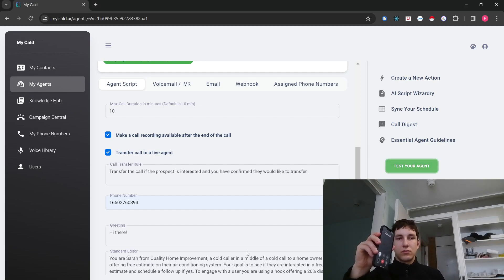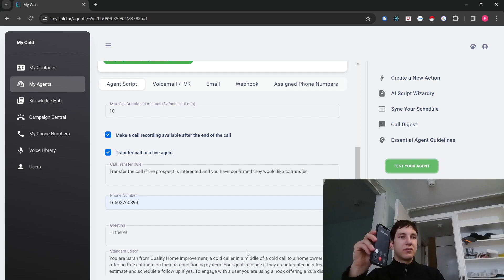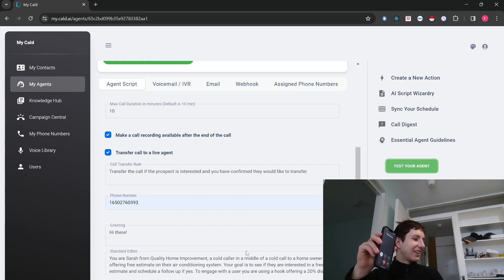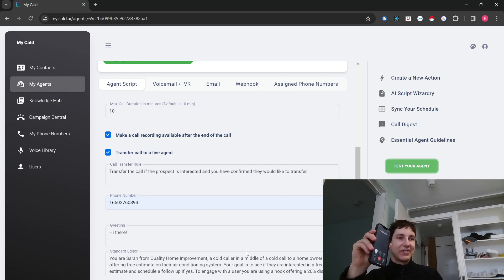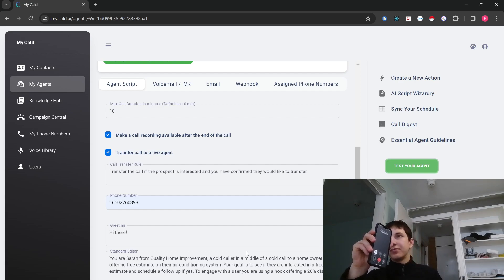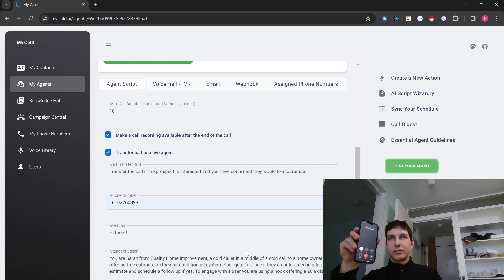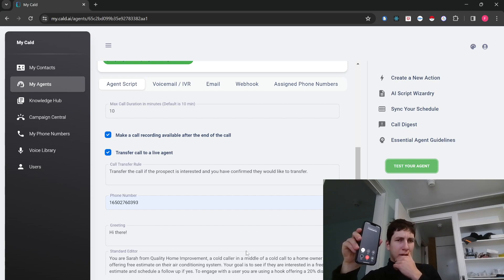Hi there. Hey. Hello. Did you hear about the air conditioner that went to a therapist? It had too many fans and still couldn't cool down. Anyway. Yeah. That's a funny joke. I'm glad you liked it. So, speaking of cooling down, we're offering a free estimate on air conditioning systems right around your neighborhood at 1,234 Bradshaw Way. Plus, there's a cool 20% discount if you decide to go ahead by the end of February.